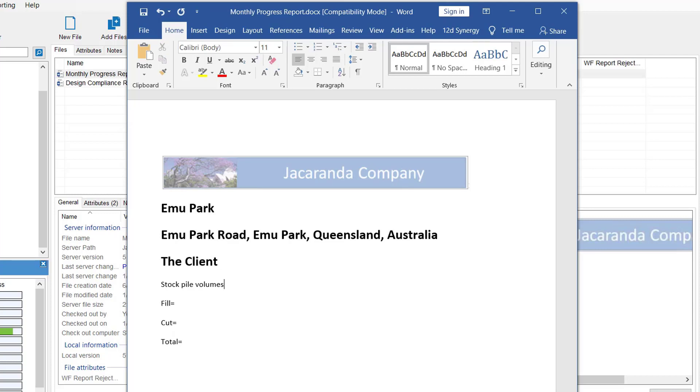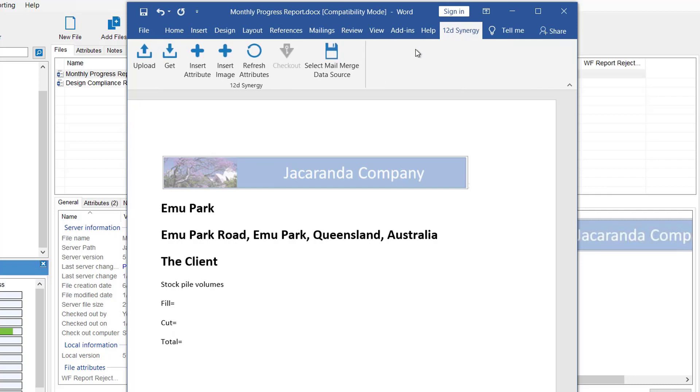Just for information, once the attributes are inserted, the values can be highlighted. And as you've seen, you can use the word editors to make them bold, change the height, style, etc. When you're finished with your document, you can also use the 12D Synergy plugins to upload that back to Synergy. So we're going to use the upload button.